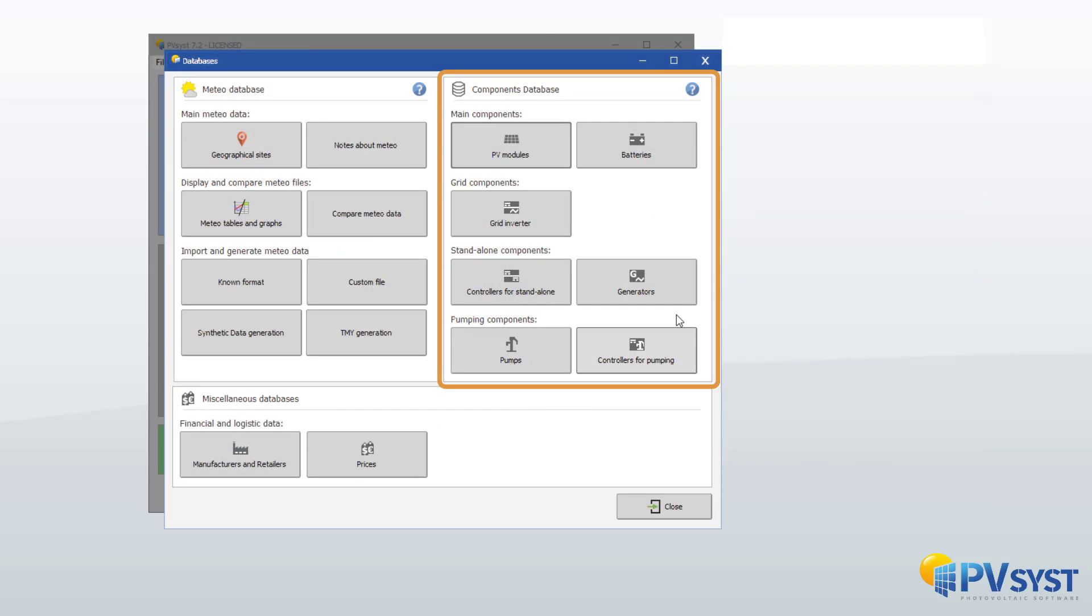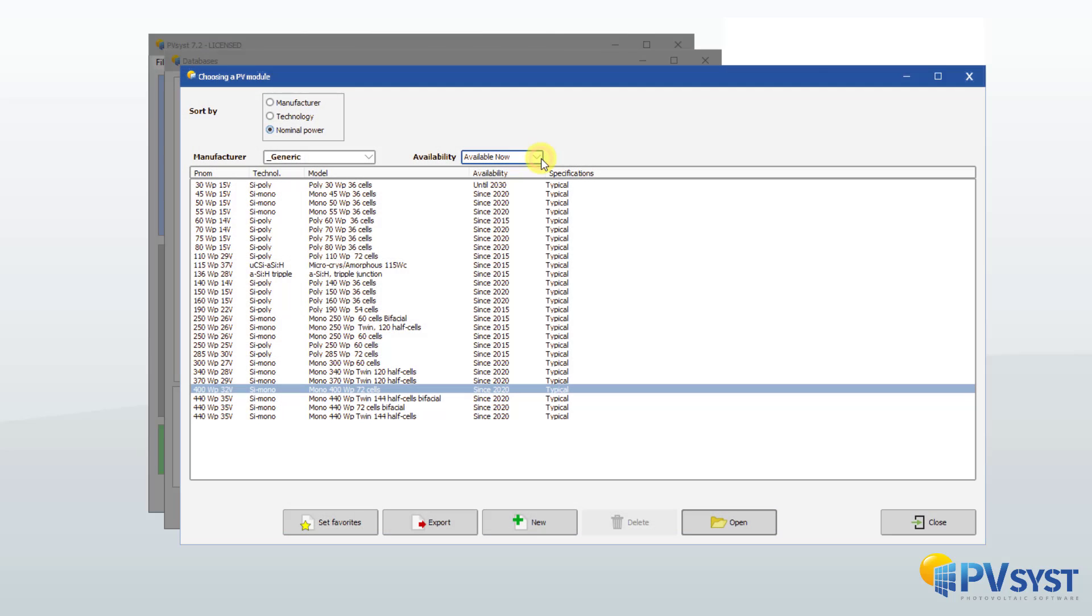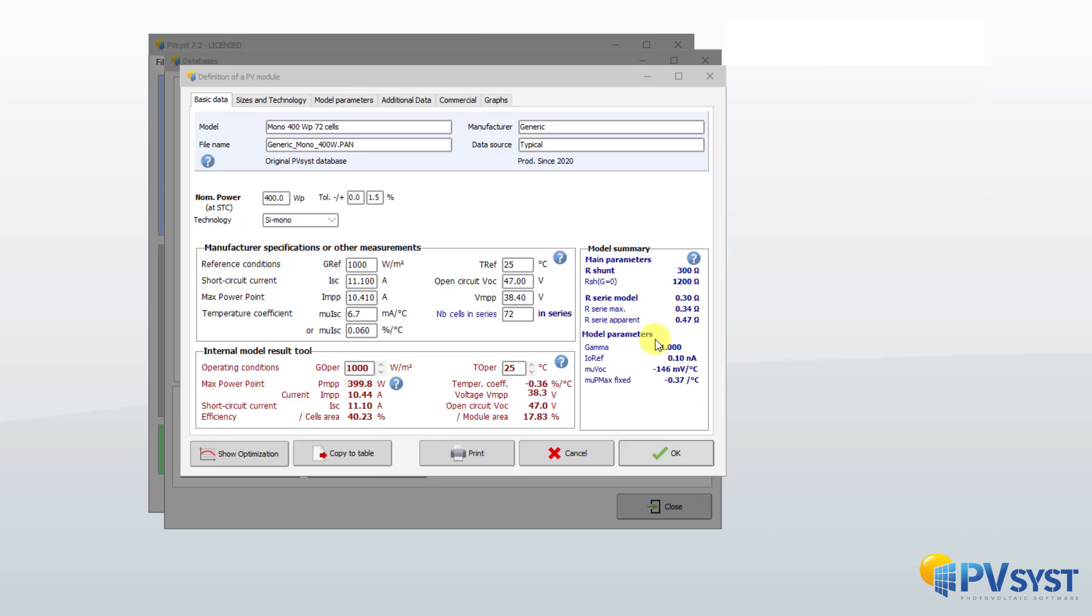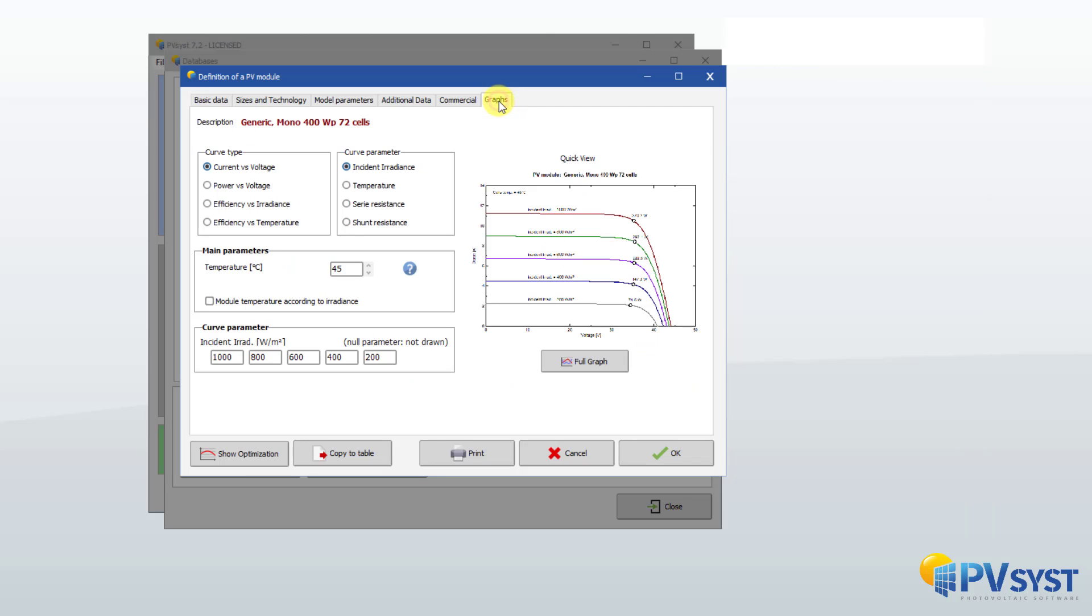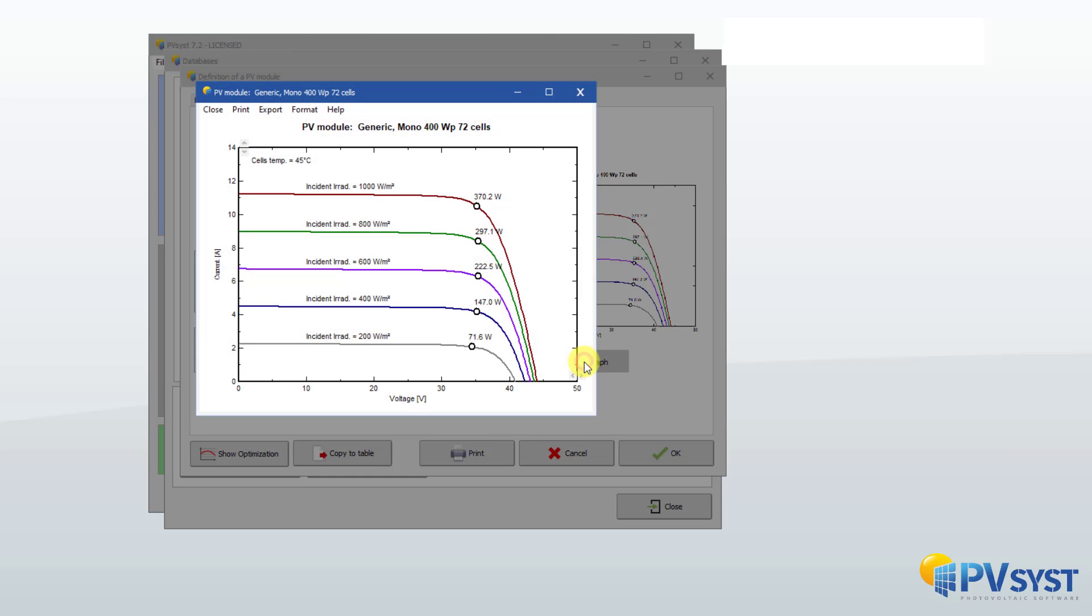PVSYST contains an extensive database of PV modules, inverters, batteries, pumps, and other components for photovoltaic systems. If a component is not present in the database, it is always possible to create it from a specification sheet.